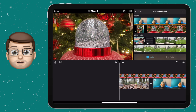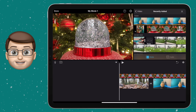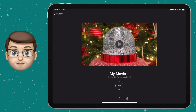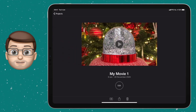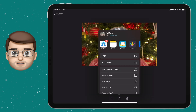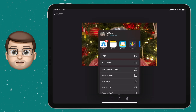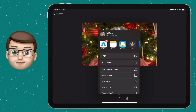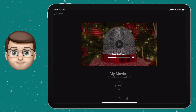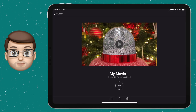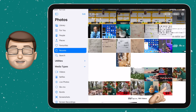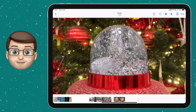Our final step is to save our movie as a video file. Press the Done button in the top left corner to get back to your Projects screen, then press the Share button at the bottom — that's the one with the arrow coming out of the box. From here go to Save Video and that will render your movie and save it into the Photos app. Open up the Photos app and you can now watch your magical snow globe video in full quality.